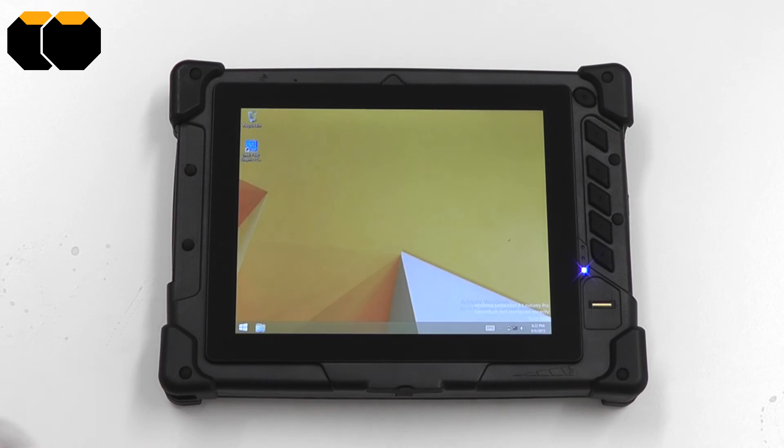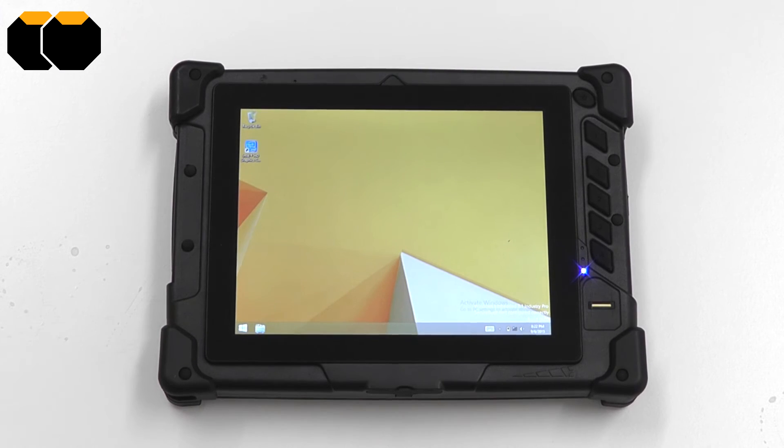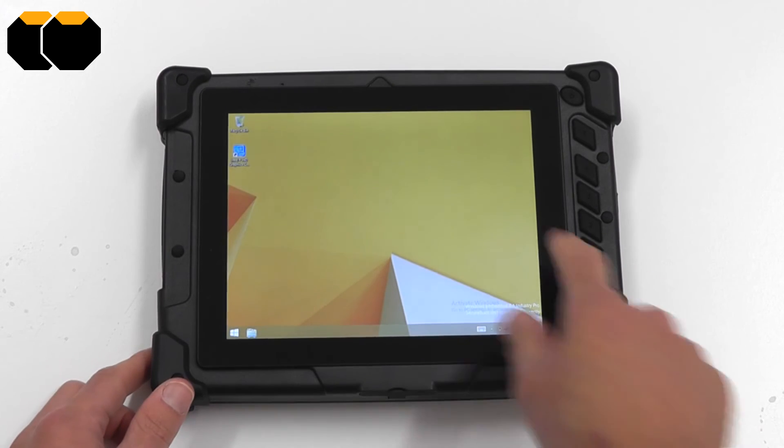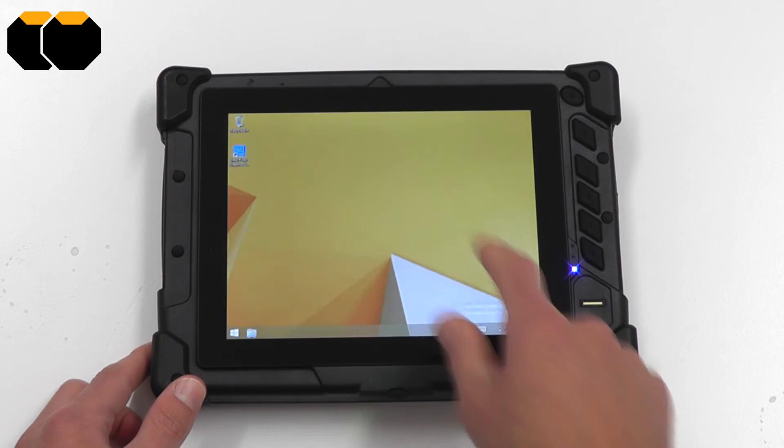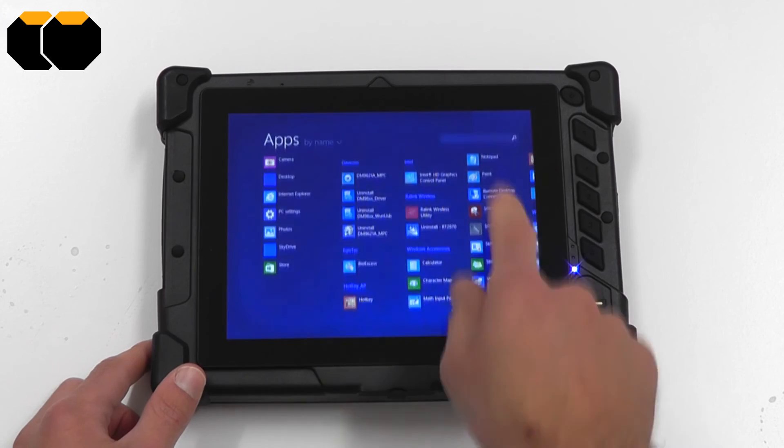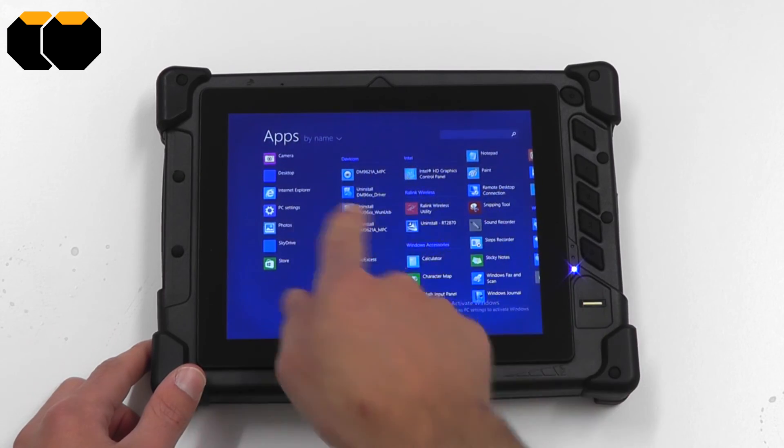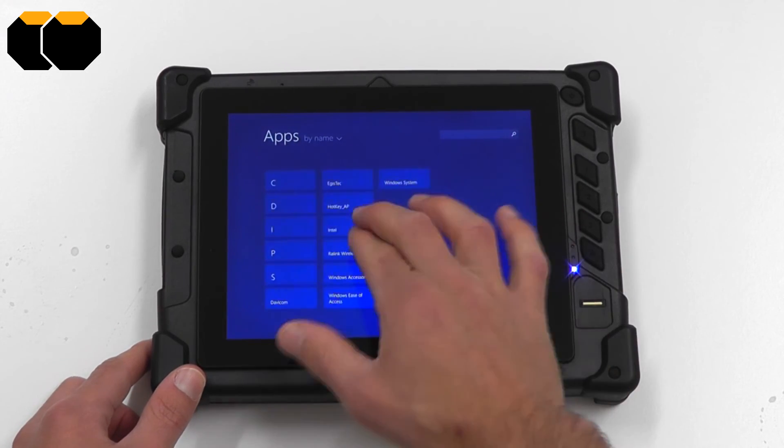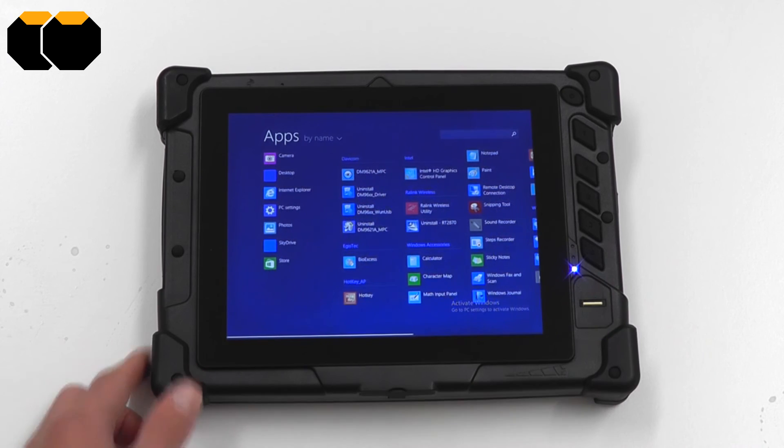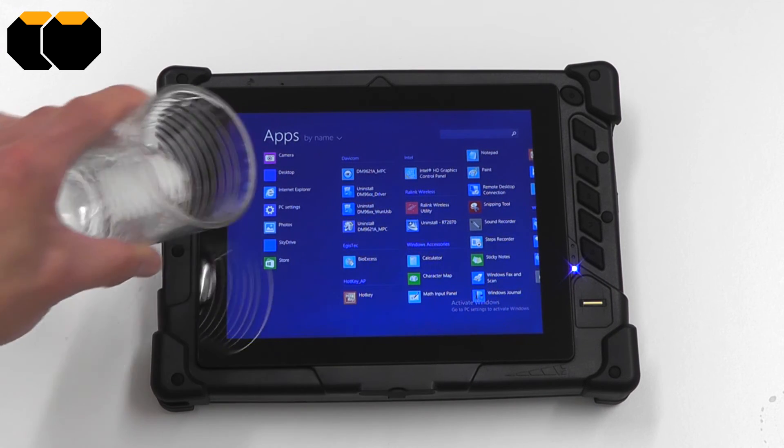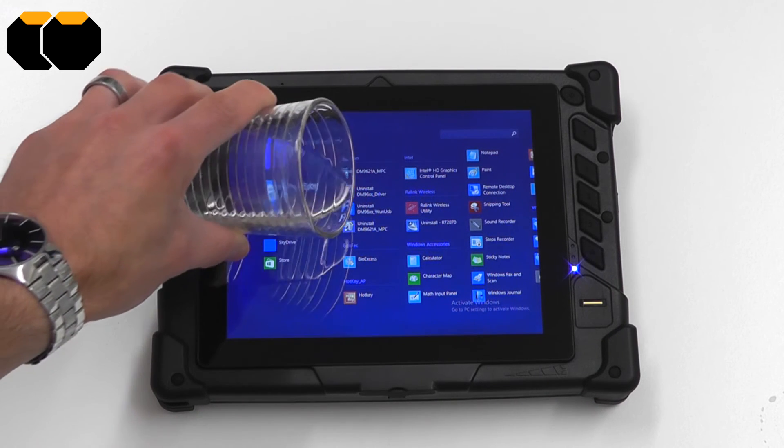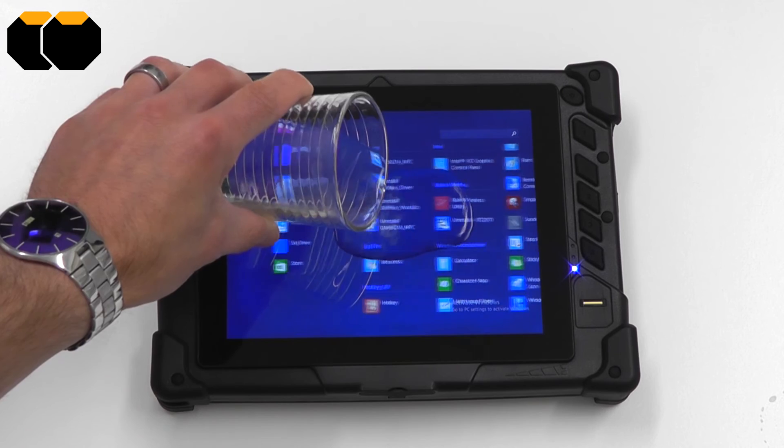In contrast however capacitive screens struggle with water. They see the water as false touches on the screen and make it very difficult to use the screen. So at the moment the screen is dry and we have no problem navigating the operating system, moving things around, sweeping, zooming. Once we introduce water to the screen we'll have a little bit more difficulty.